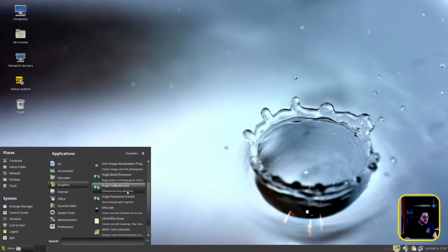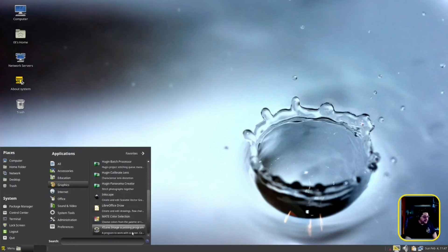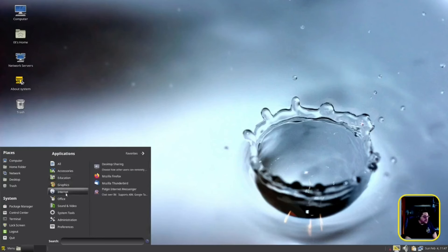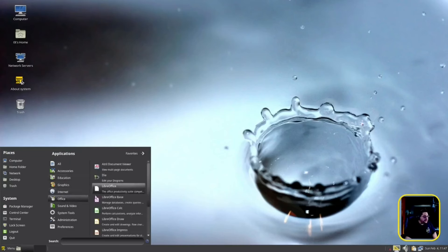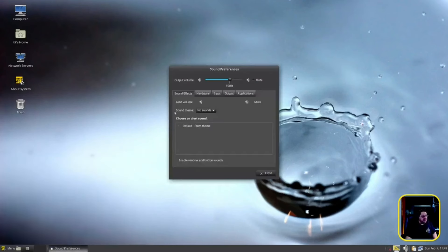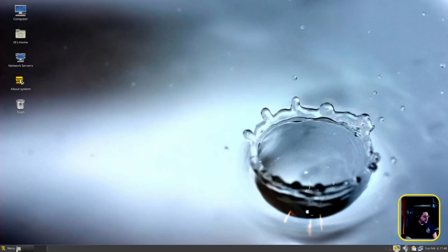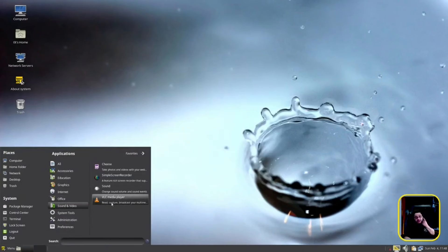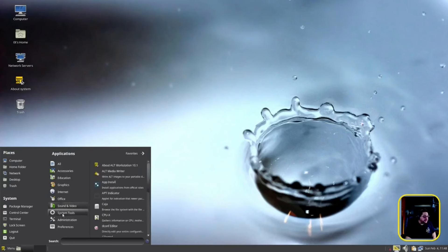They've got Hugin — a badge processor, calibrate lens, and panorama creator — interesting. They have Inkscape, LibreOffice apparently installed, and a MATE Color Selection tool. For Internet they have Firefox, Thunderbird Mozilla, and desktop sharing — kind of like a VNC viewer. For Office they have LibreOffice. For Sound and Video: VLC, Cheese, Simple Screen Recorder, and a sound volume tool. VLC is the Swiss army knife of media players — it plays videos, music, and even supports streaming.